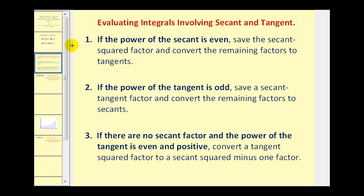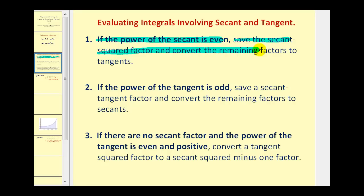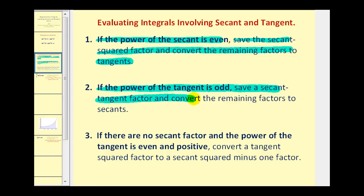In part one, we discussed three guidelines for evaluating integrals involving secant and tangent. Guideline one: if the power of secant is even, we save a secant squared factor and convert the remaining factors to tangents. Guideline two: if the power of tangent is odd, we save a secant tangent factor and convert the remaining factors to secants.